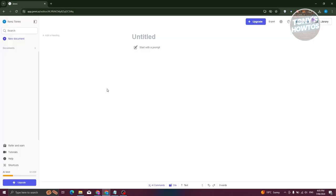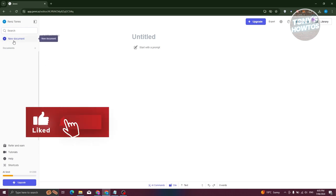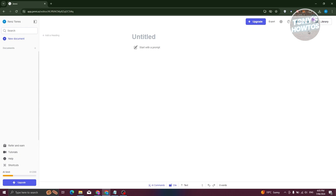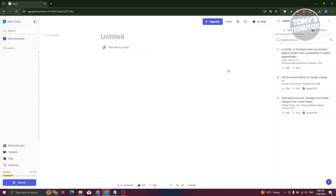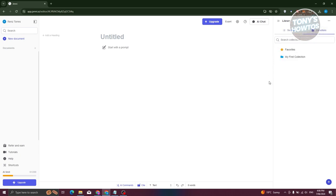Before generating a new document, let's discuss the options at the top right. The Library section contains all the citations on your account — anything you've cited will appear in your search list. You can add collections of sources by clicking New Folders, importing via BibTeX, uploading resources, or creating collections.